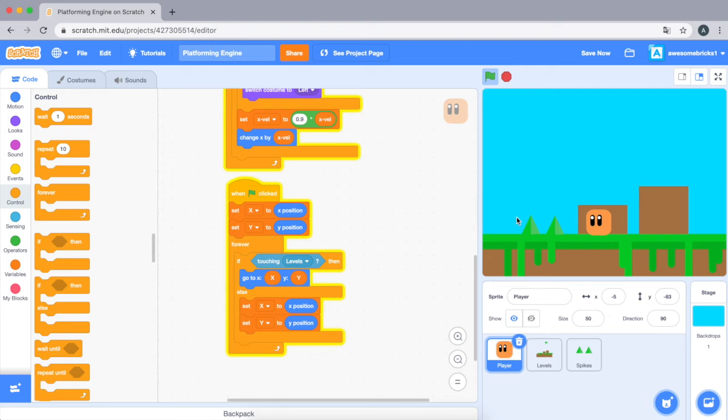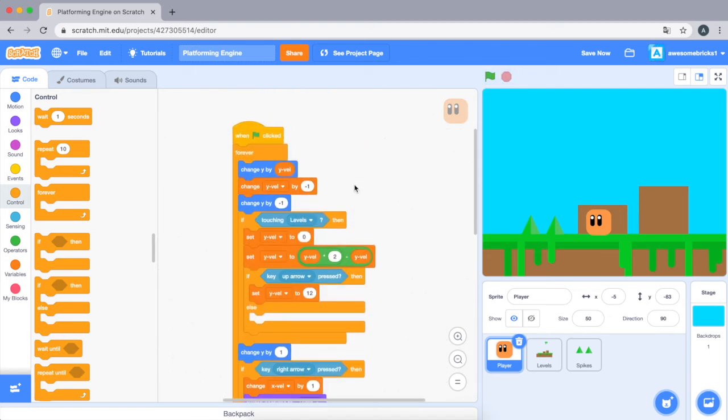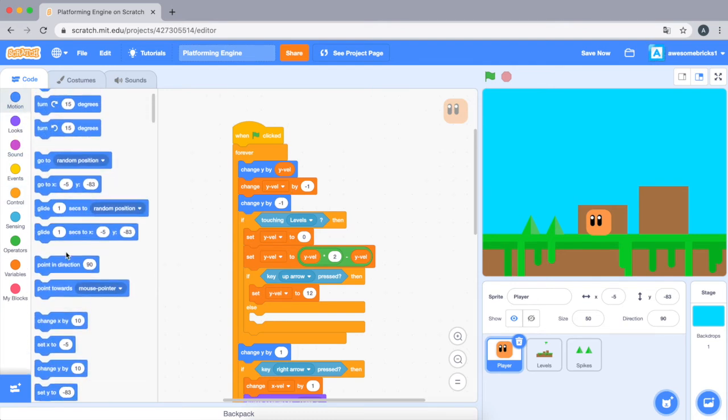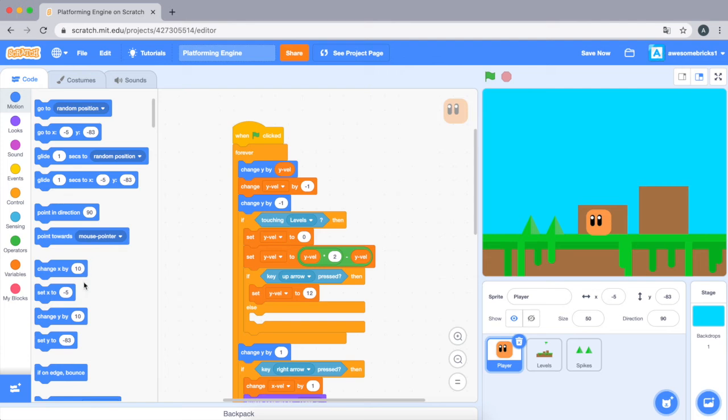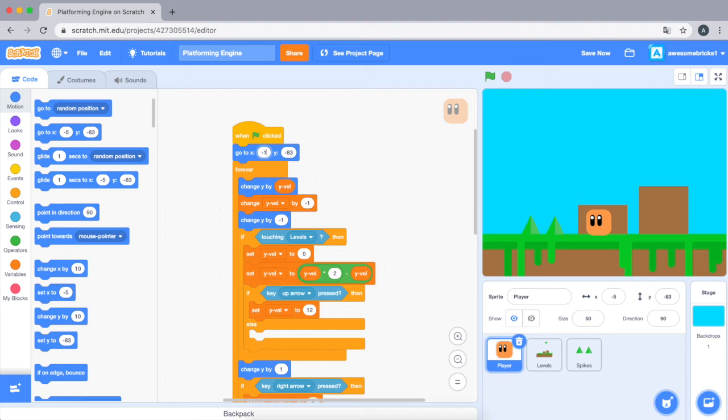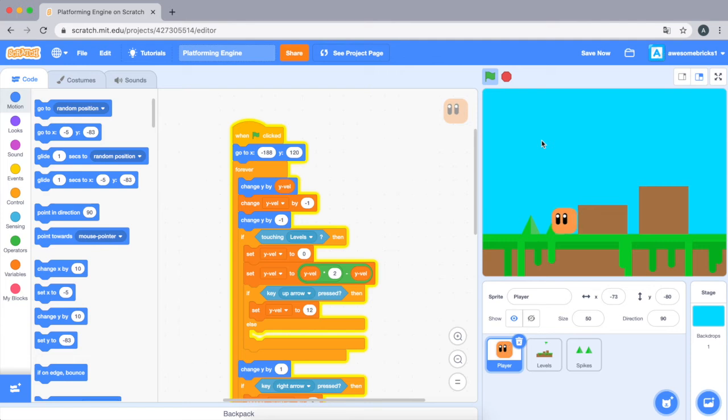It's kind of stuck here, but yeah, we need to make it go to a certain place when the game begins. So we're just gonna do go to... where's the go to block? Let's do negative 188, 120. As you can see, when I press the right arrow key you can't move any further.